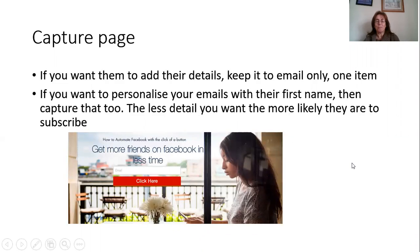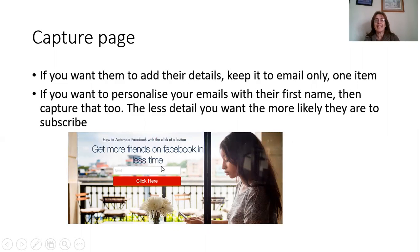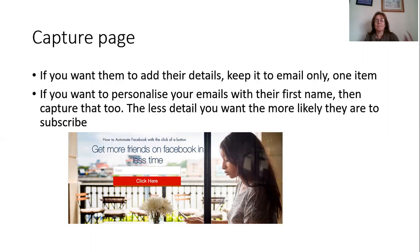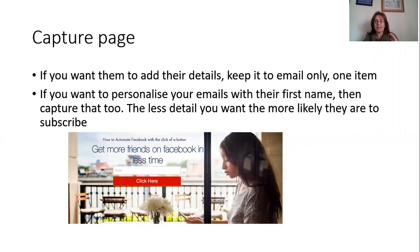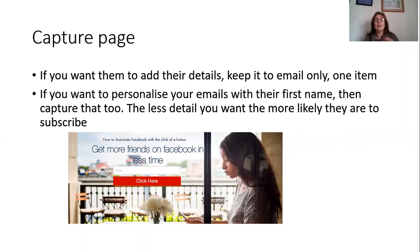So here's an example of a capture page. If you want them to add the details, you can see here it's just the email. If it's the name and email, you've got less chance of capturing them, especially if you've got phone number on as well. So if you want them to add their details, just keep it to one thing which is their email. But if you wanted to go the extra mile to personalize your emails and say dear Kim, dear Diane, dear Bob, you can capture that too. But the less detail you want, the more likely they are to subscribe.